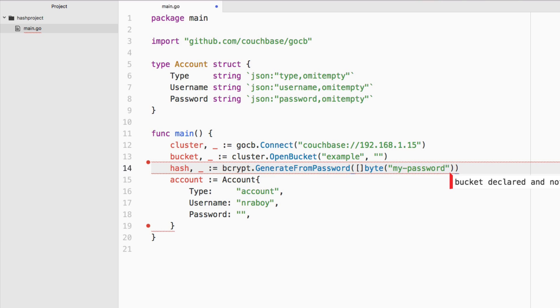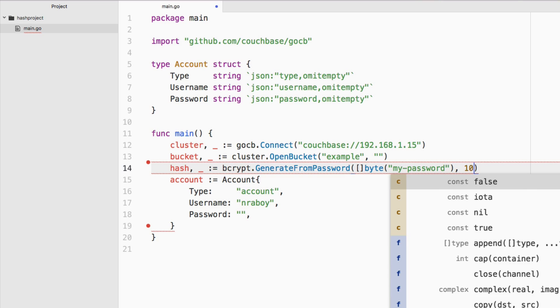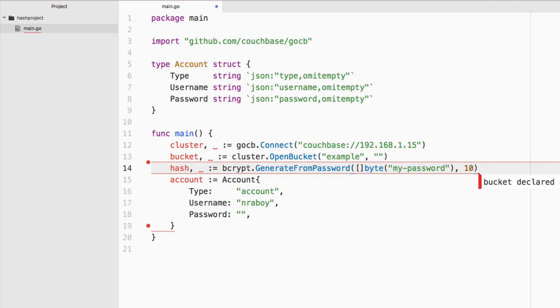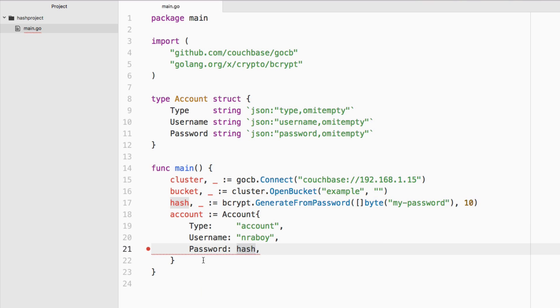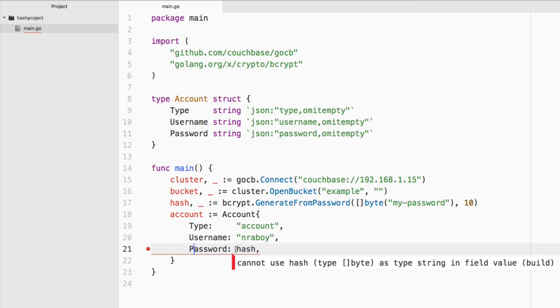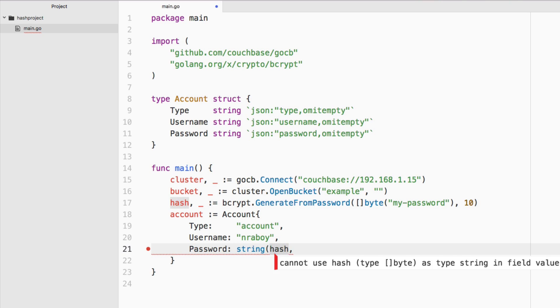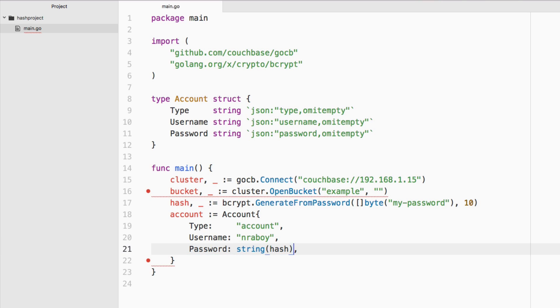We also want to pass in a cost. A cost is a numeric value that determines how many times you're going to hash this password. The more times you hash it, the stronger it's going to be, but also the slower this algorithm is going to run. So 10 generally is a good number to use. And for password, I can actually say hash now. But problem is that's of type byte slice. So instead we're going to say string, and now it's something that we can save better.